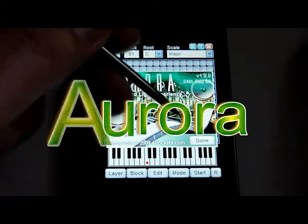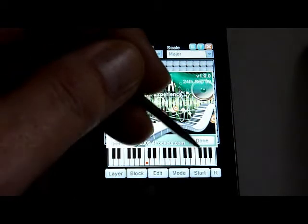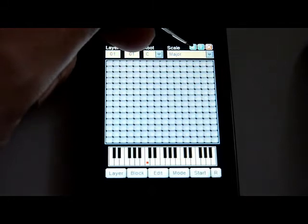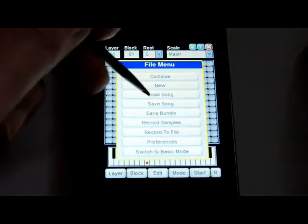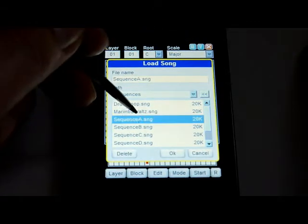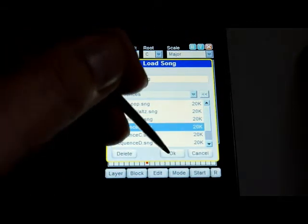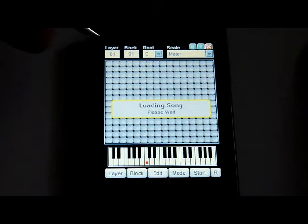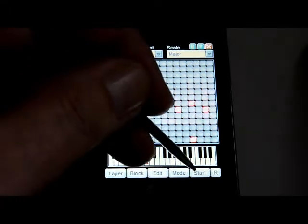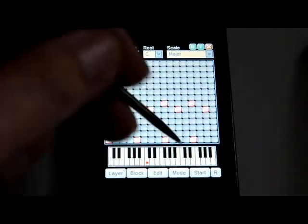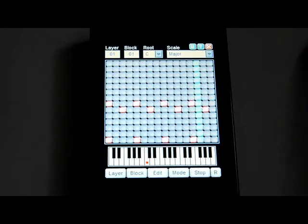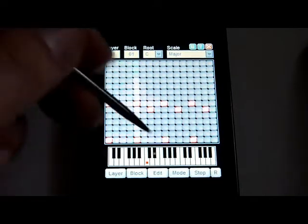Hi guys, I'm here today to demonstrate 4pocket's latest piece of music creation software, Aurora. The demo you're looking at is running on an HTC Diamond, but it should run on any 400 MHz or better processor.